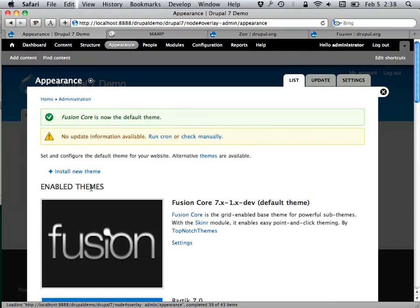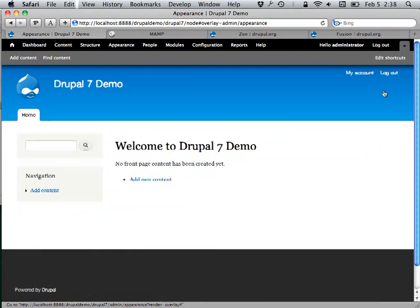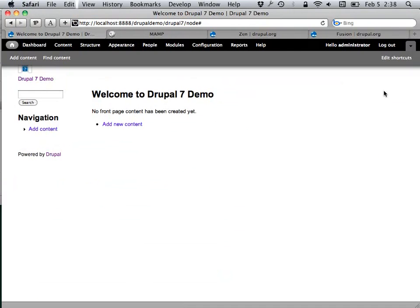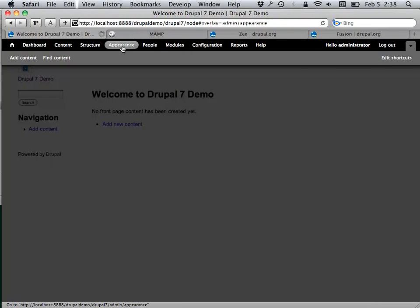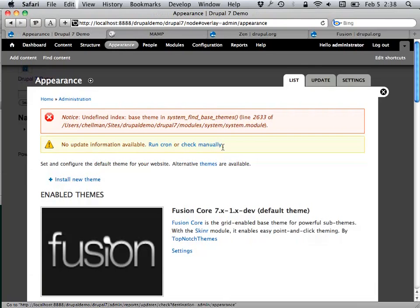I'm going to enable Fusion as the theme now. It reloads, and as you can see, not much is happening here — it's a base theme, so it's not really doing anything visible on its own.